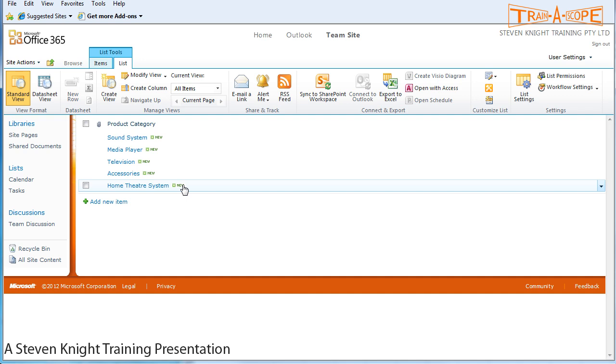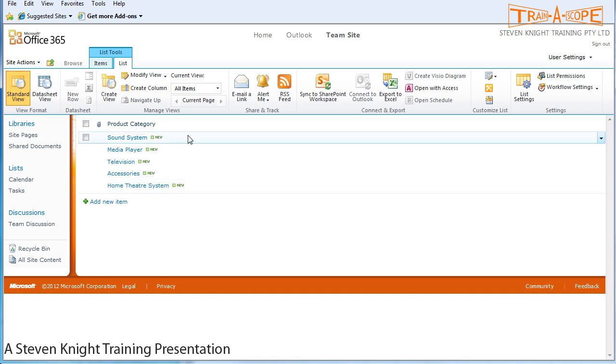The beauty of this is we can add more product categories from time to time. A little later on when we're actually building the custom sales list, we'll find that there is a choice type where you can actually enter these values into the list itself, into the column properties. But it's much more efficient to have this sort of thing as a standalone list because over time there will be new product categories and we want to make it as easy to maintain as possible.